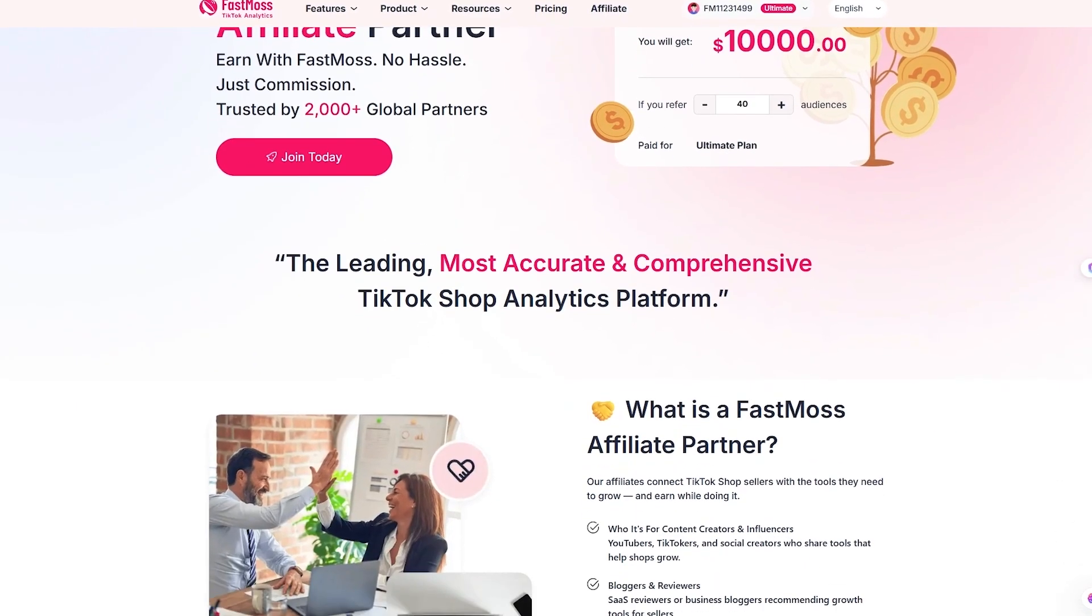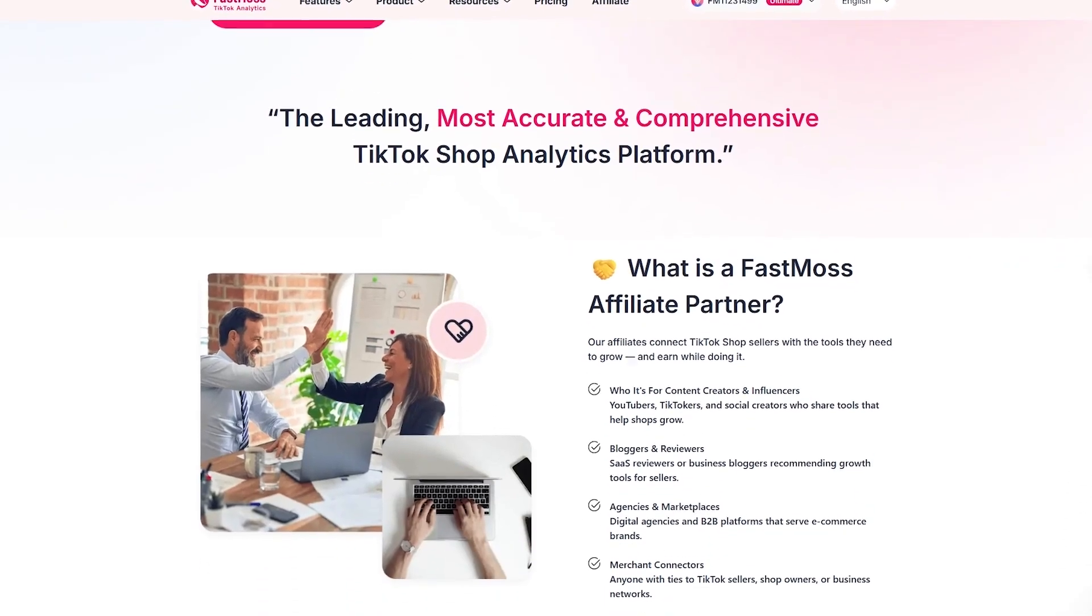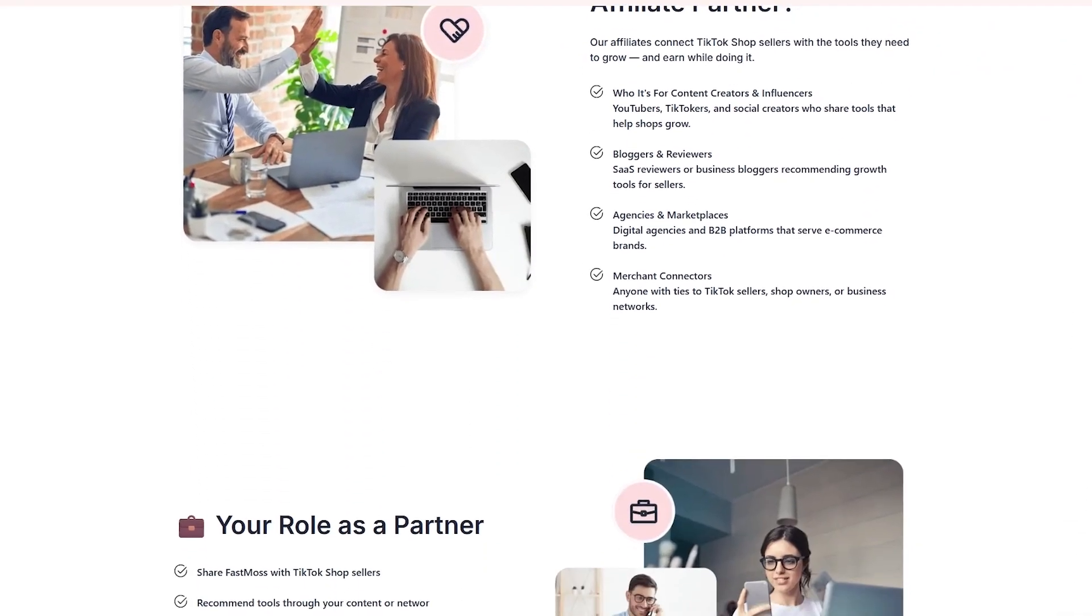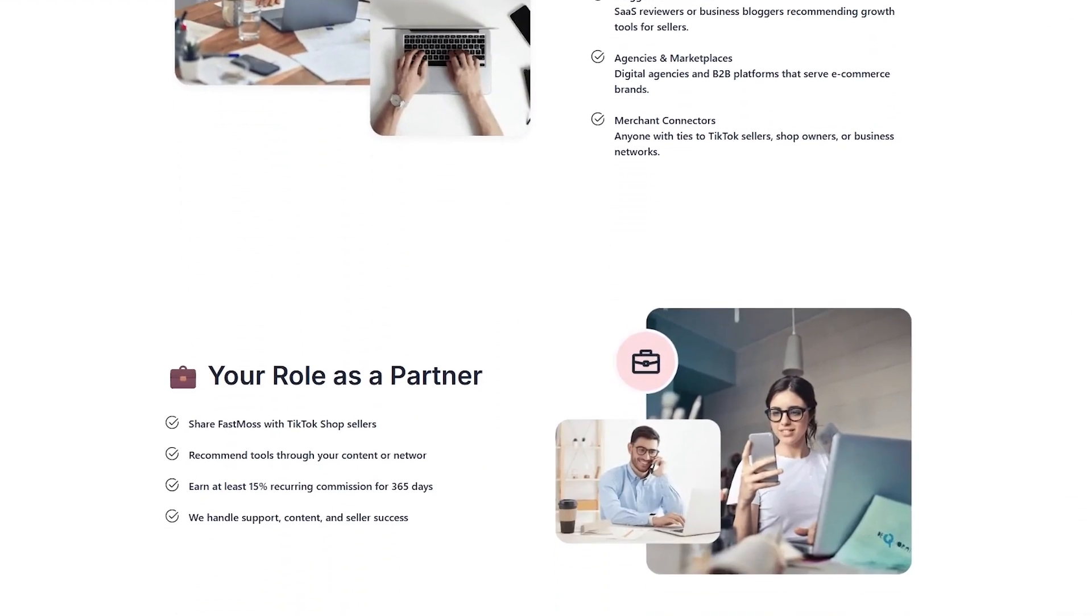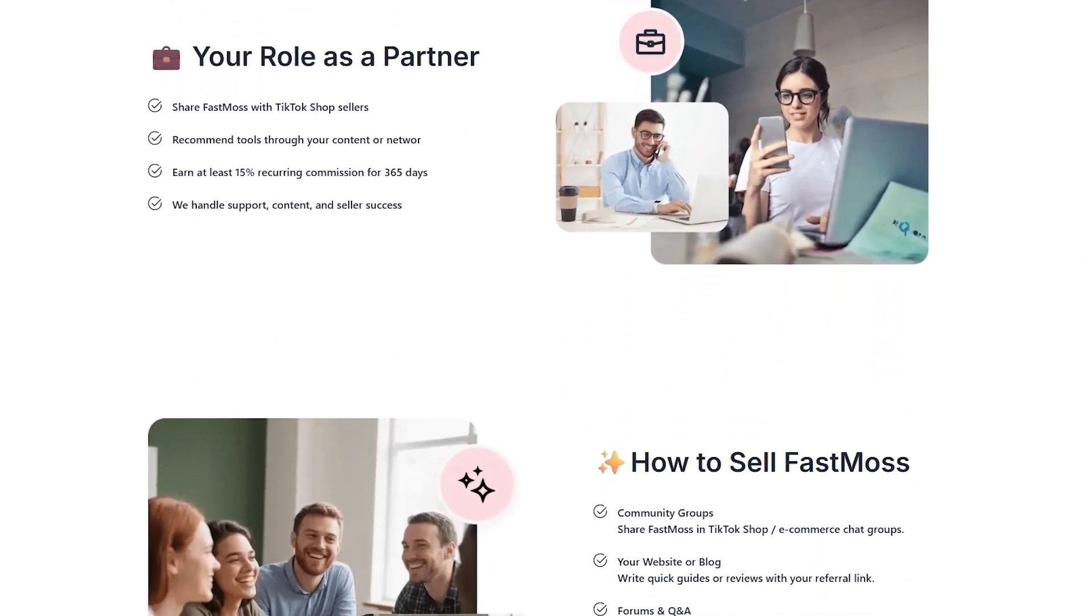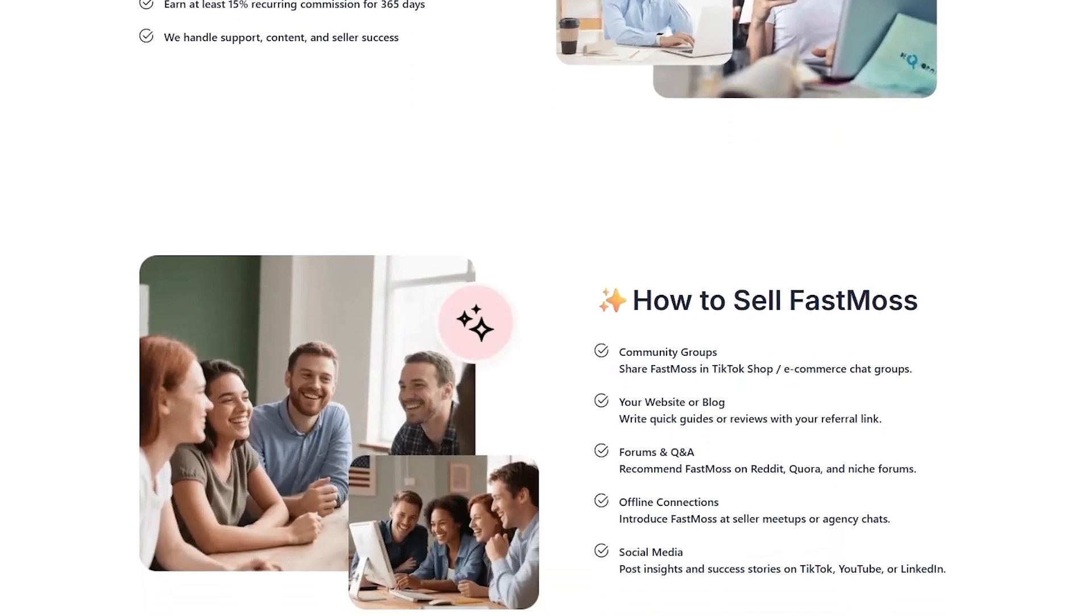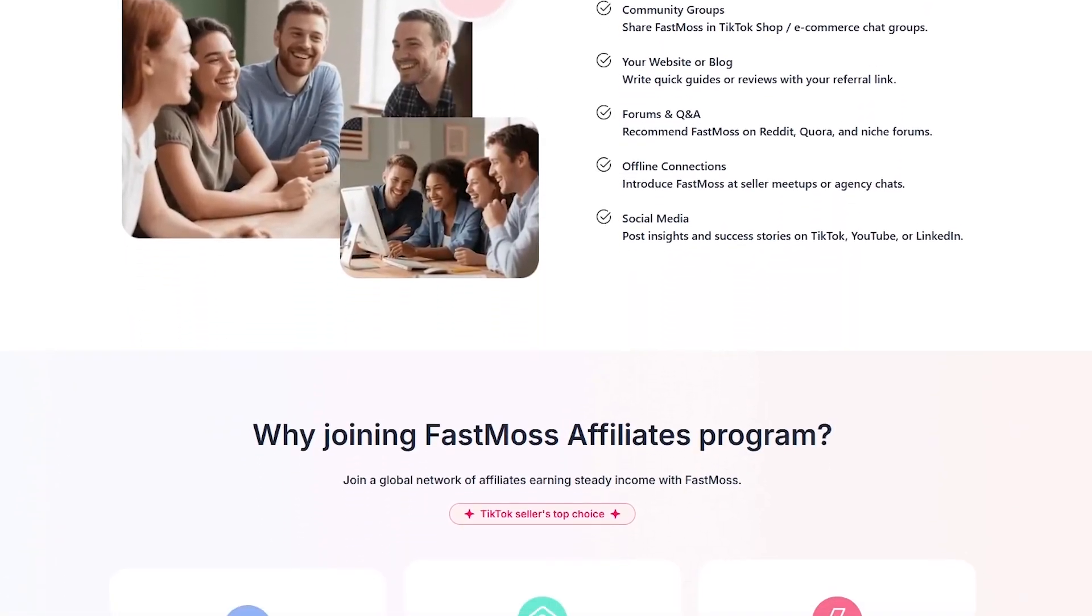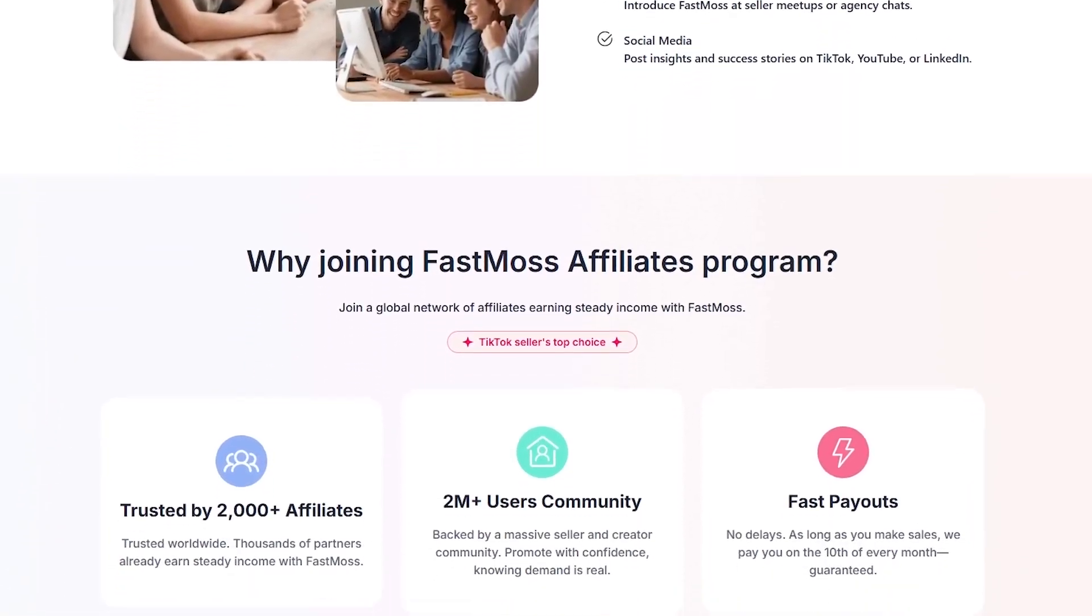If you're a creator, FastMoss also has a killer affiliate program. You get up to 30% commission, plus a 10% team bonus, and your followers get a 10% discount.